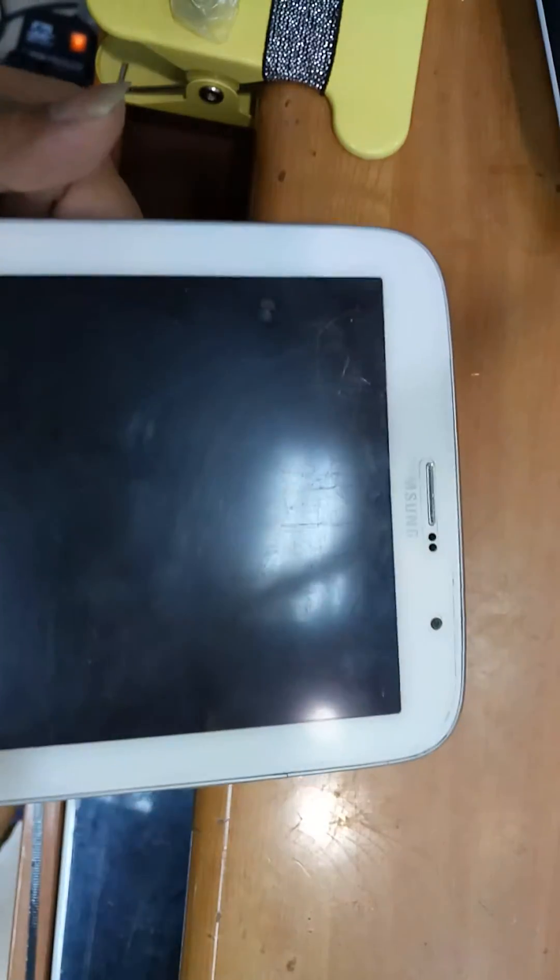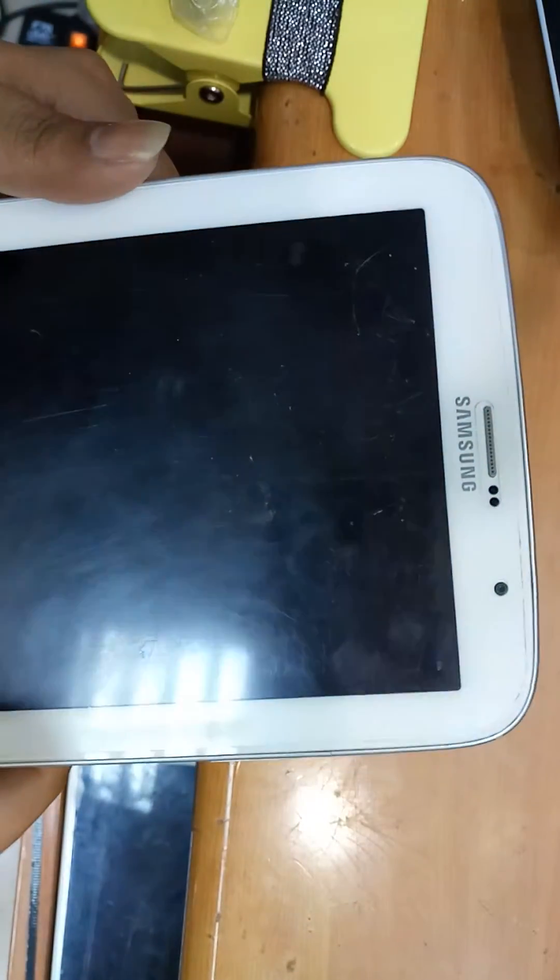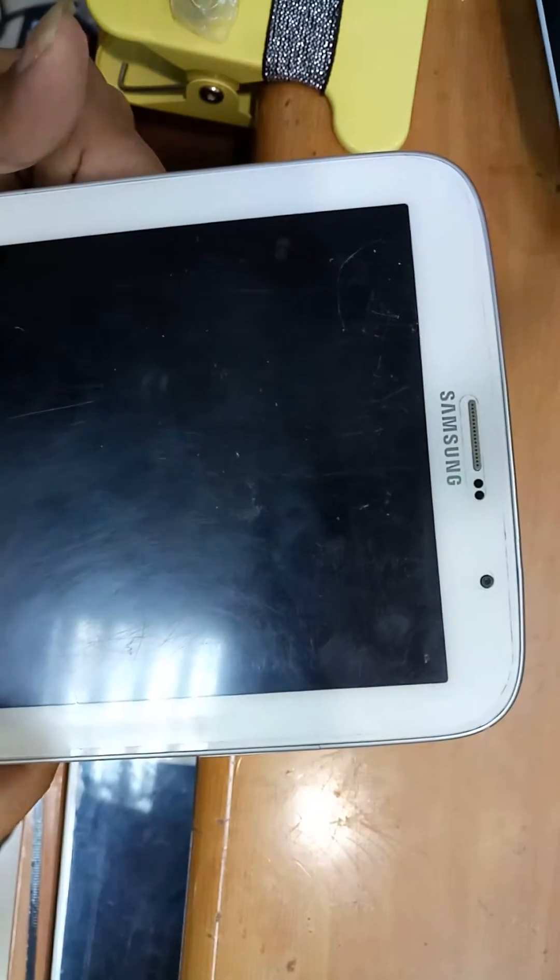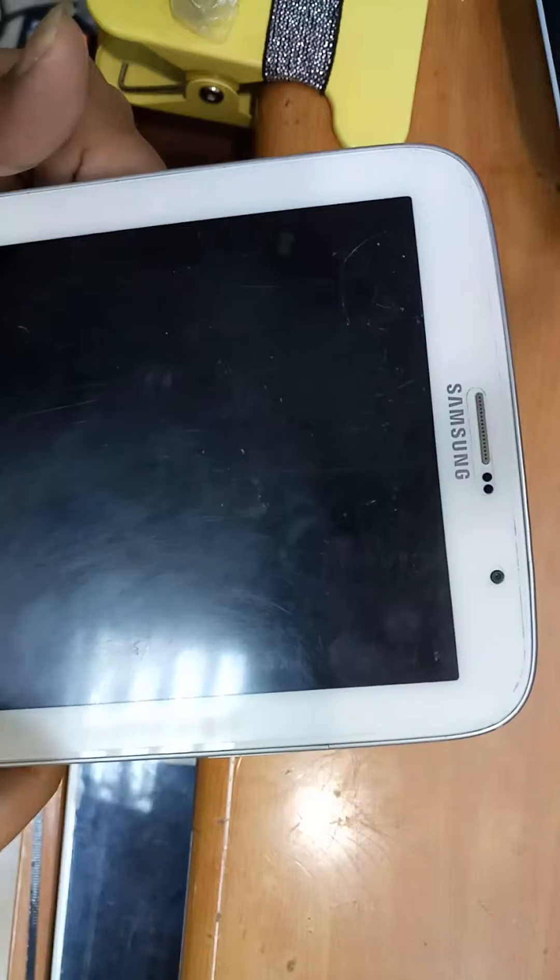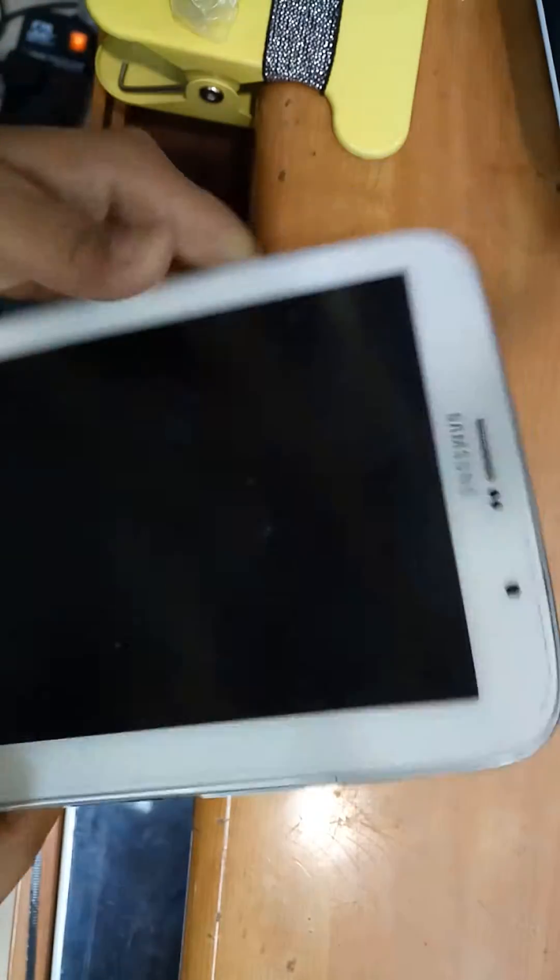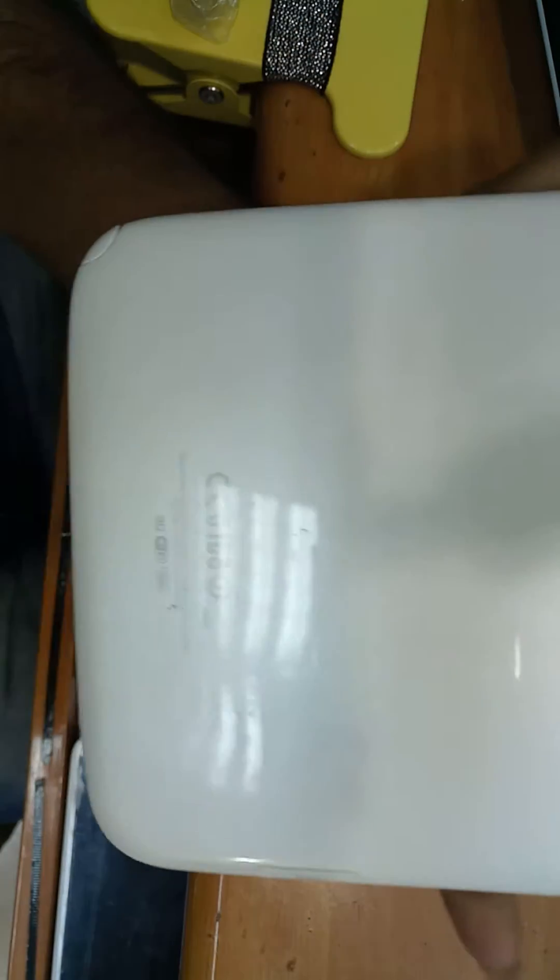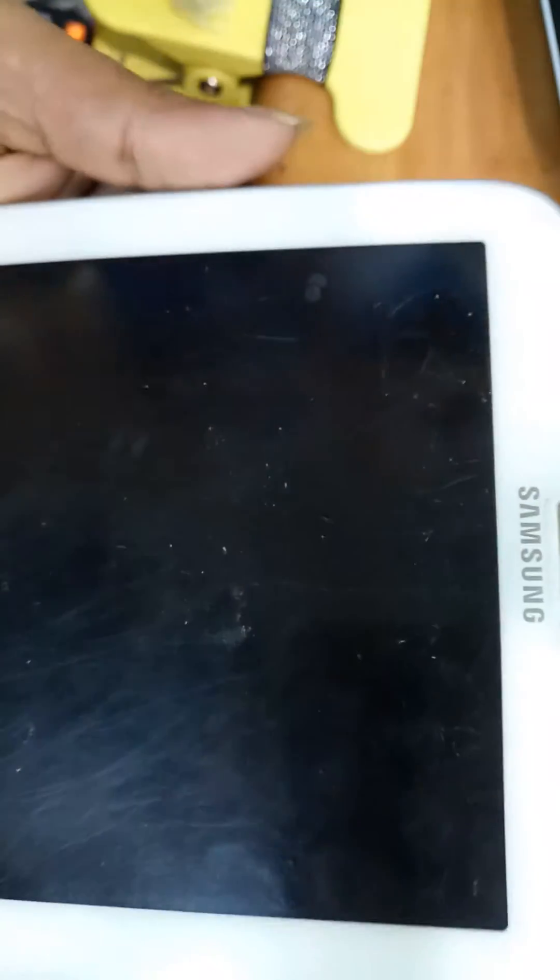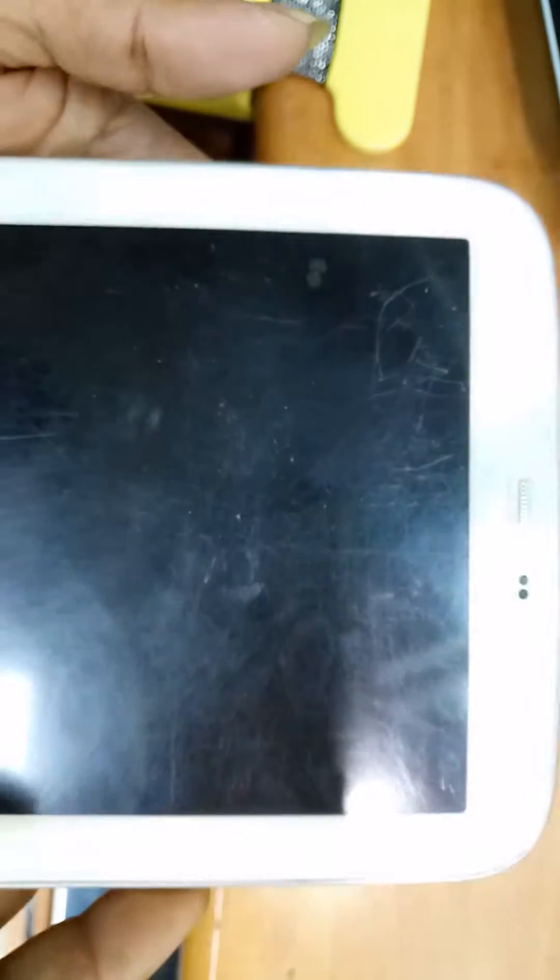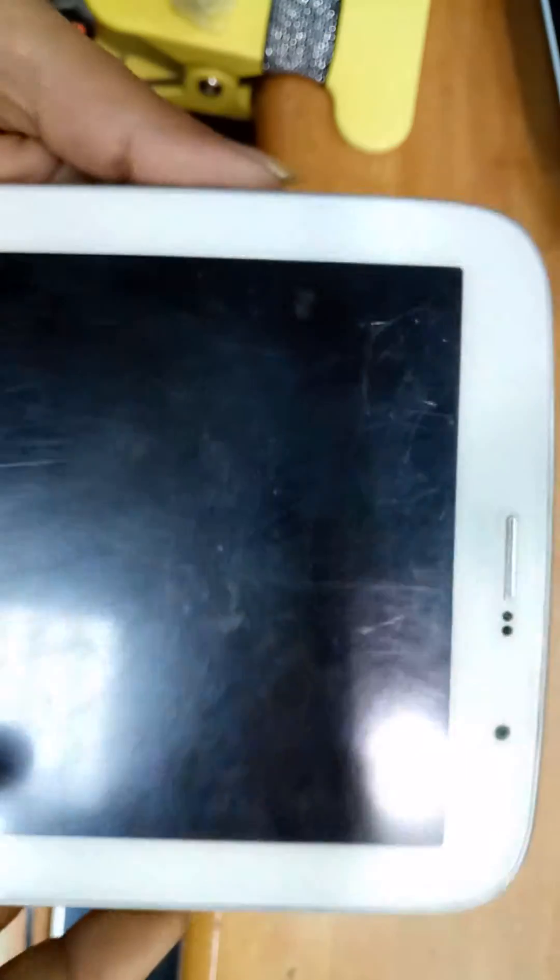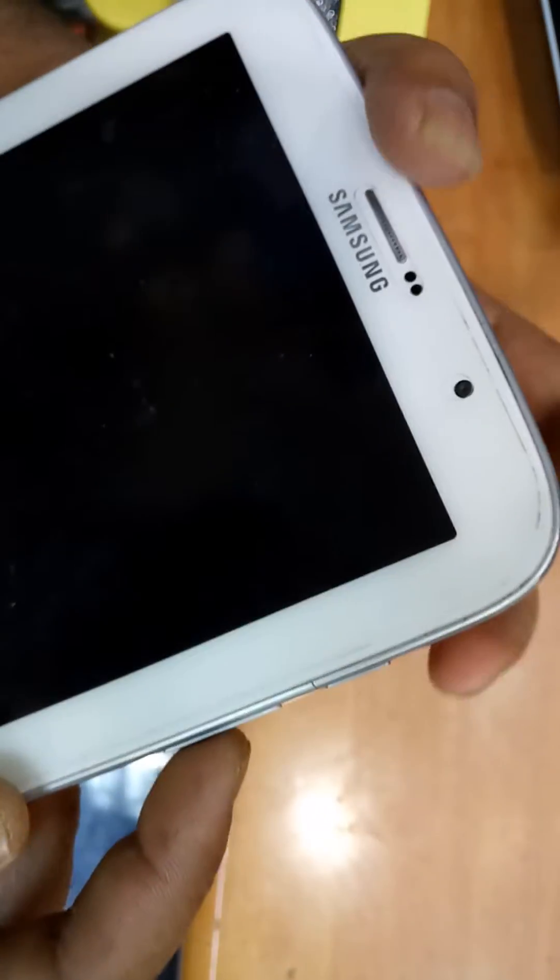Hello friends, good evening. We are going to reset today this Samsung tab and you can see their model. We are going to hard reset this one because the operating system has some problems, so we are going to hard reset this one.